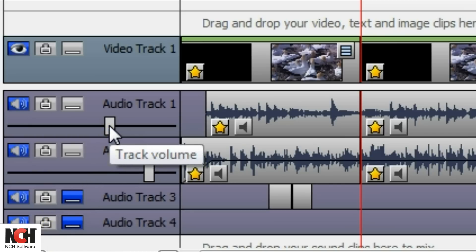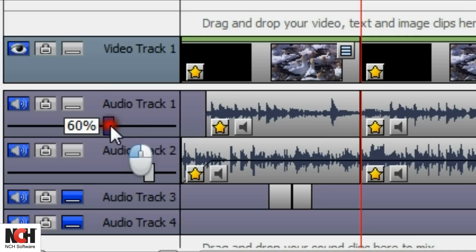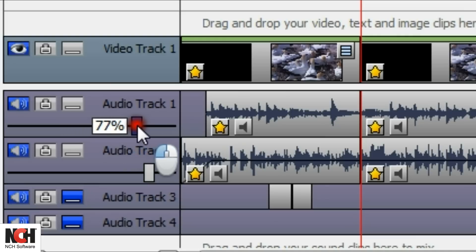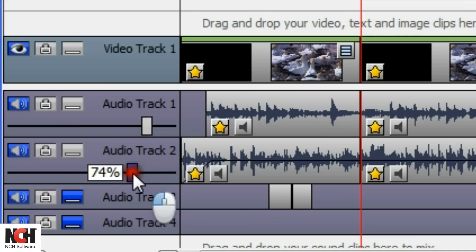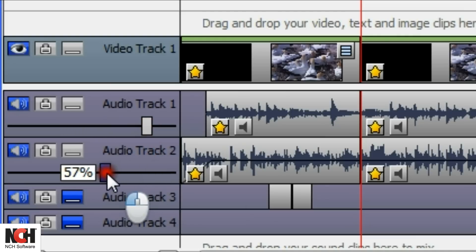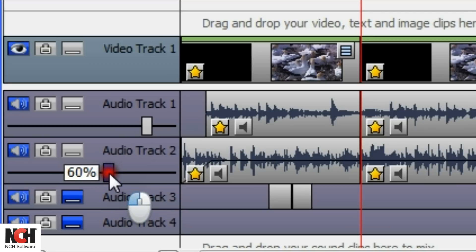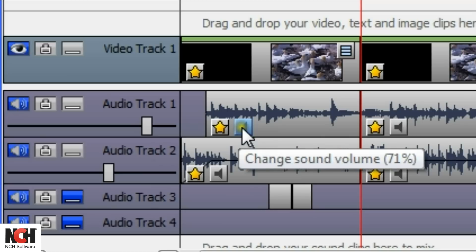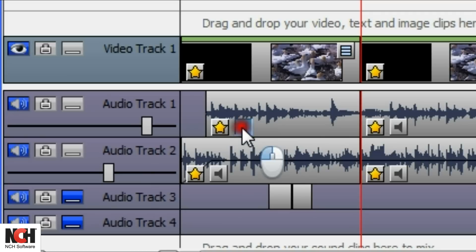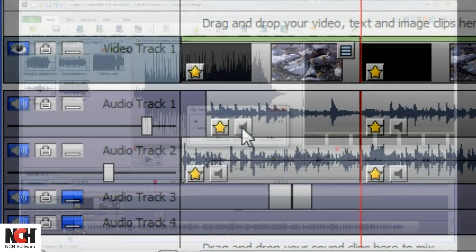The volume for the entire audio track is located in the very left panel. Just adjust the slider's position. Volume for individual clips can be controlled by clicking the Volume button on the clip itself.